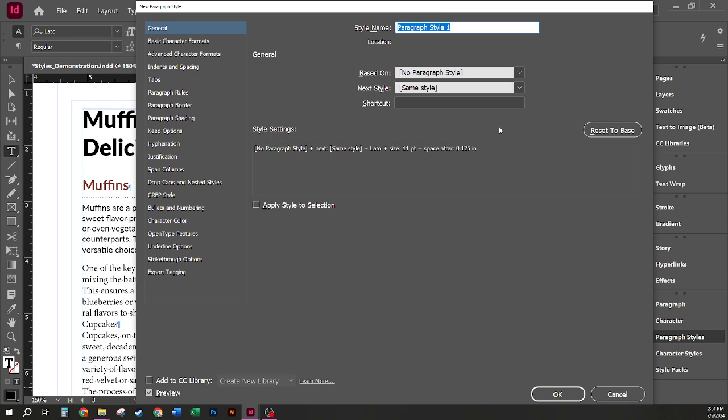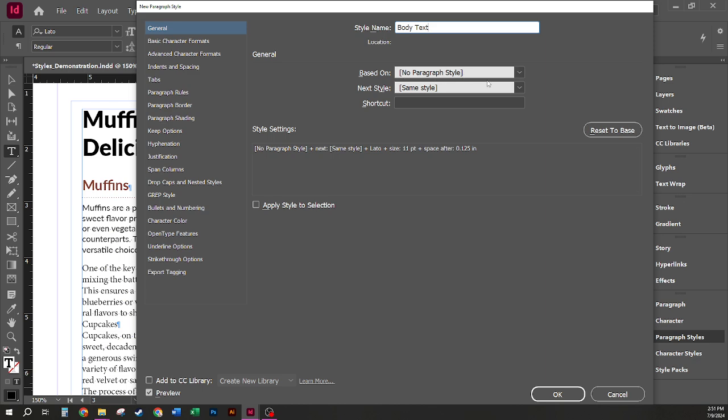In this case, I'm going to go ahead and name this style Body Text. As this is the base that I am going to use, this does not need to be based on any other style. So I do want this first one to be based on no paragraph style.